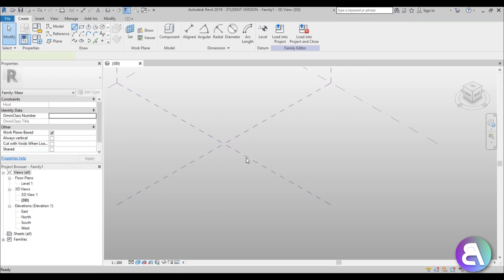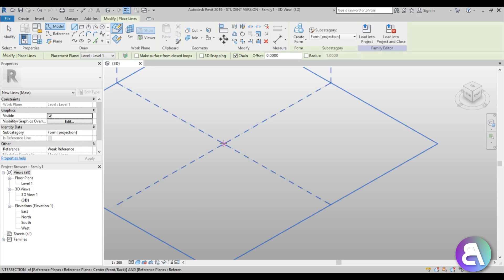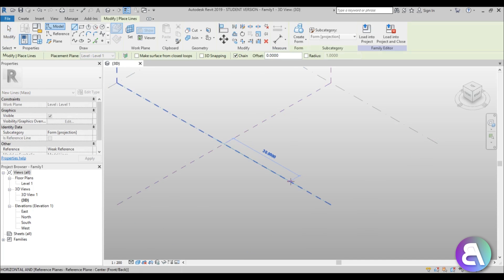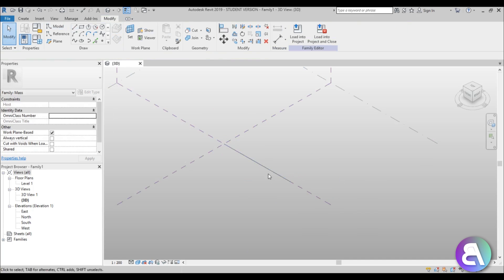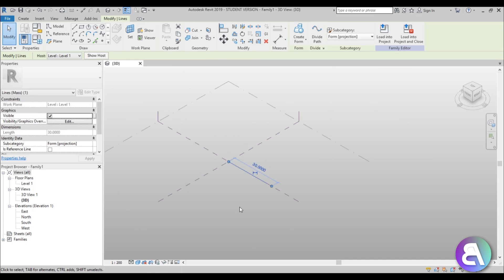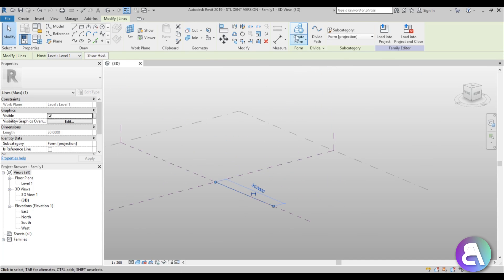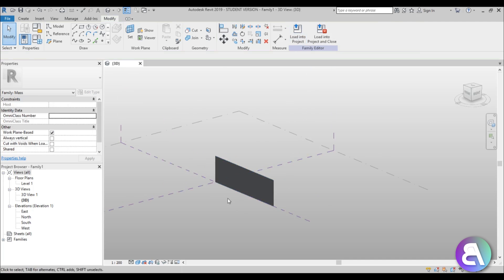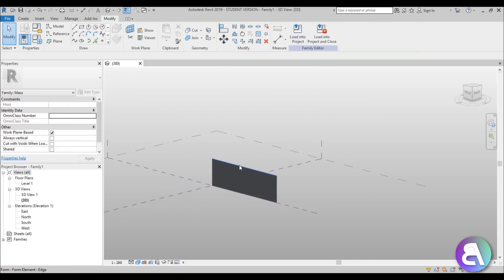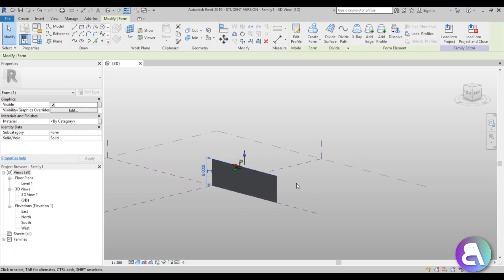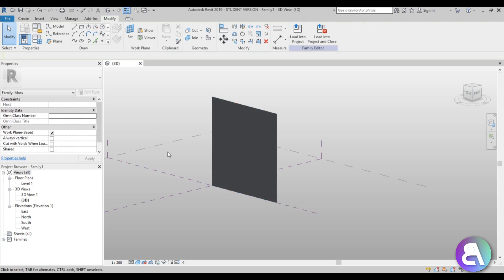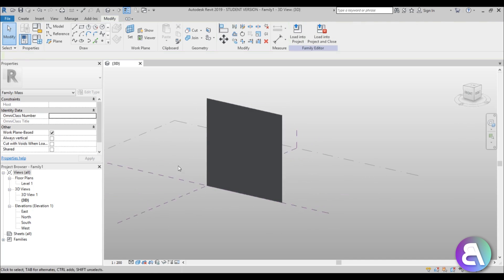I'm going to use the Align tool and place one line over here, extend it, and make it 30 meters — that's fine as a sample facade. Then let's go into Create Form and we get this flat plane. Select the top line and change it to 30, so we have a 30 by 30 meter sample for our facade.